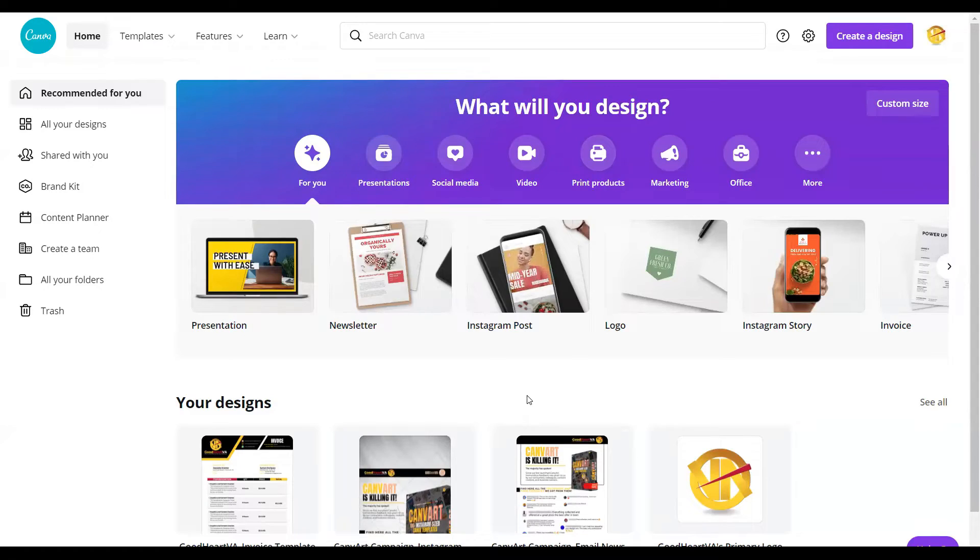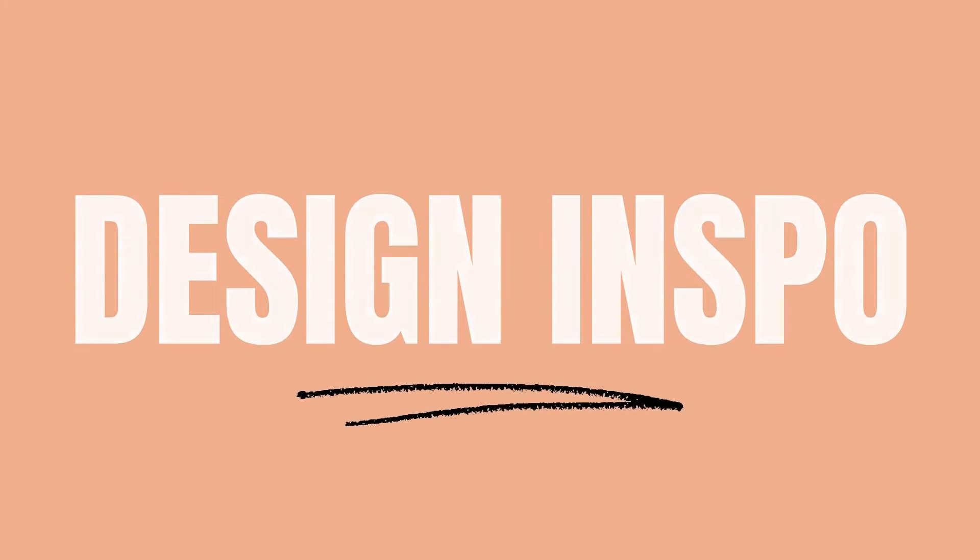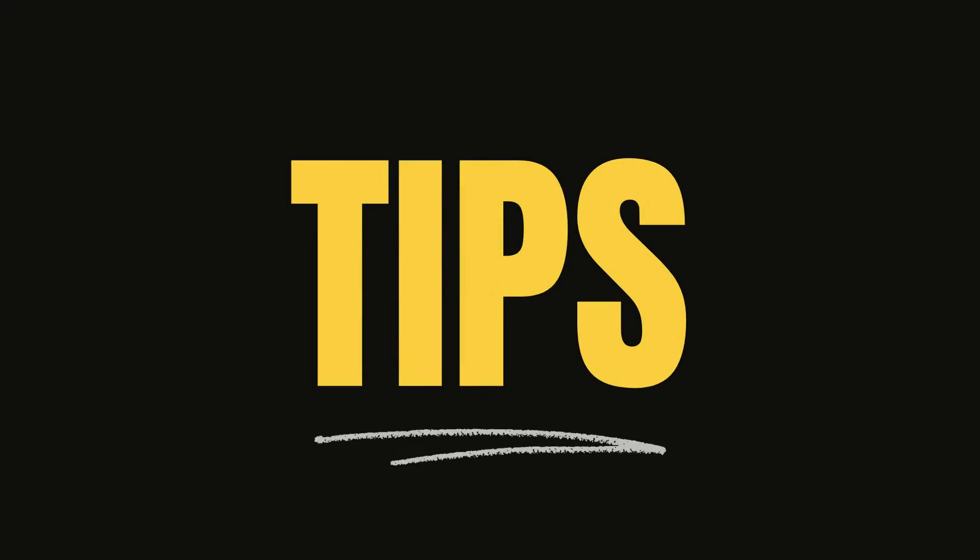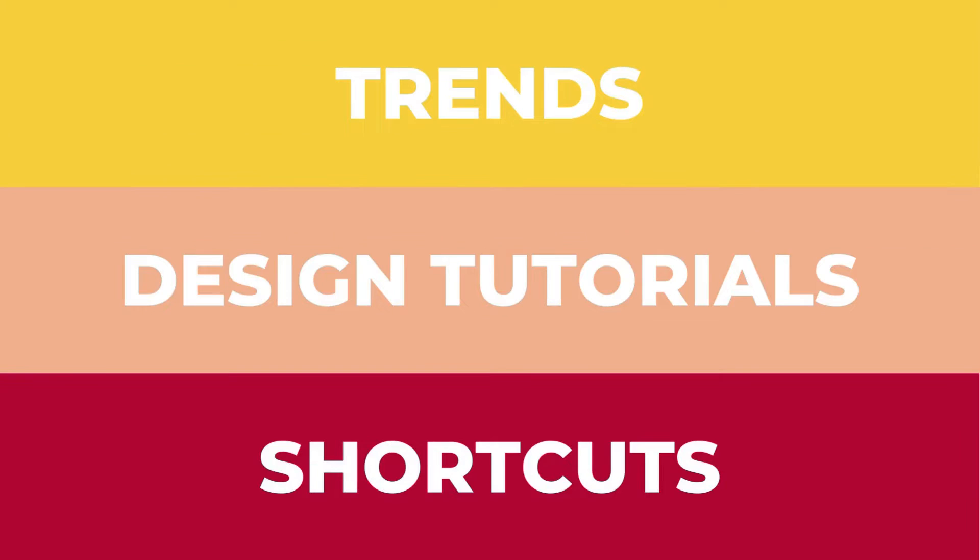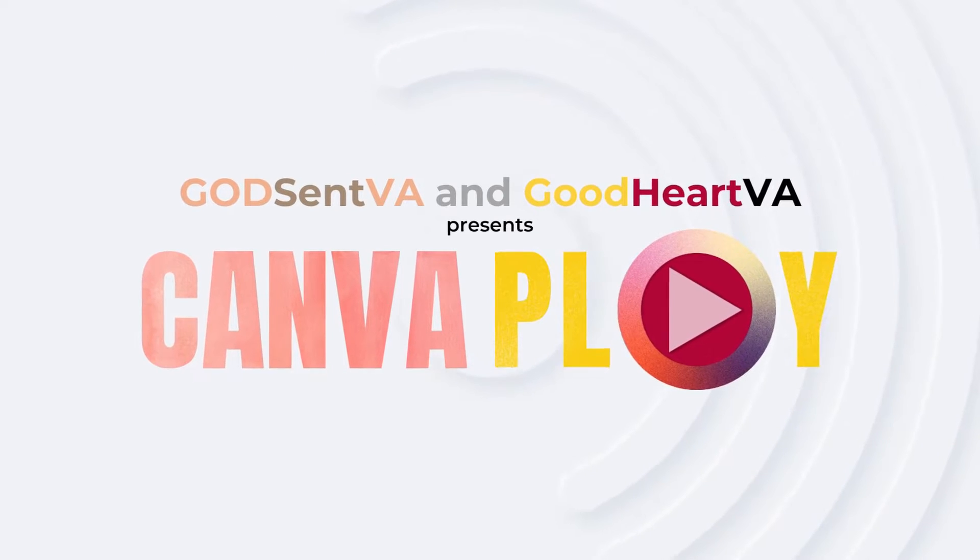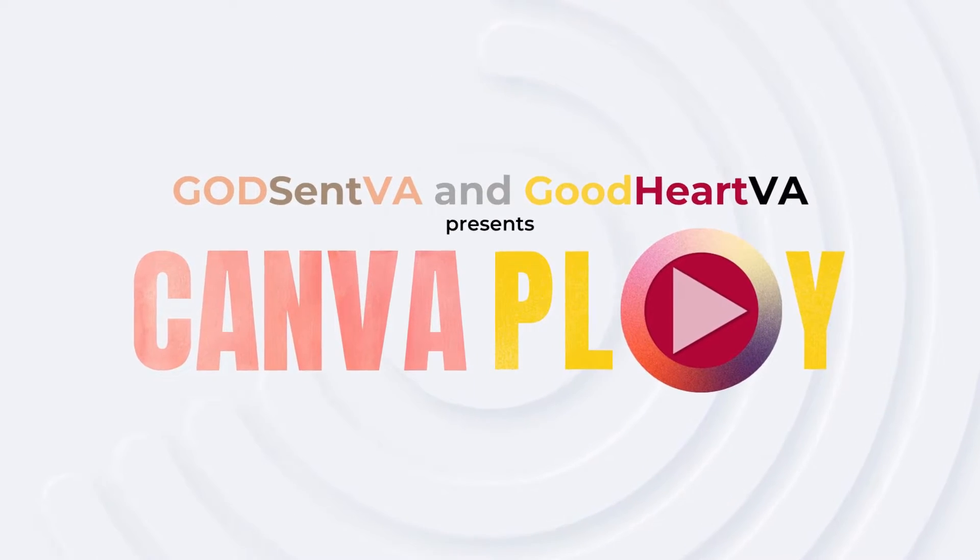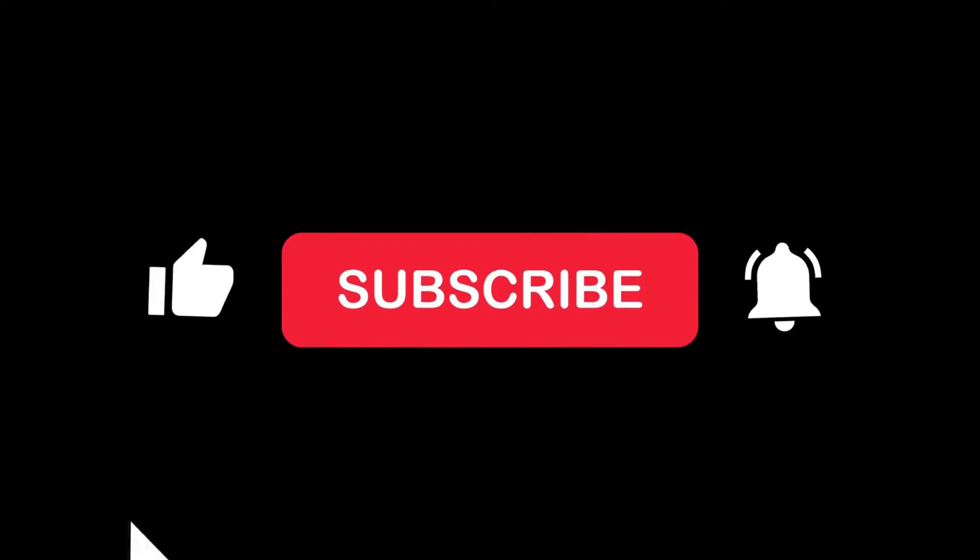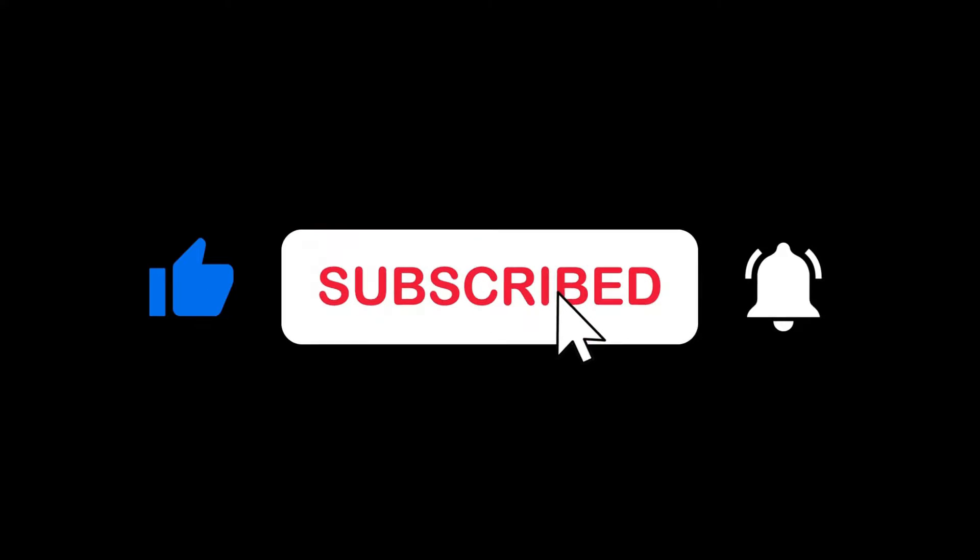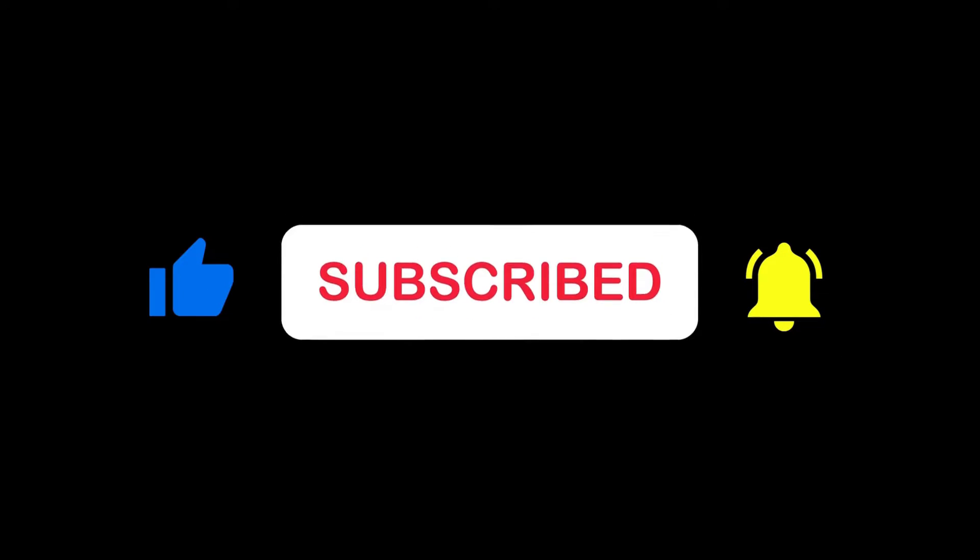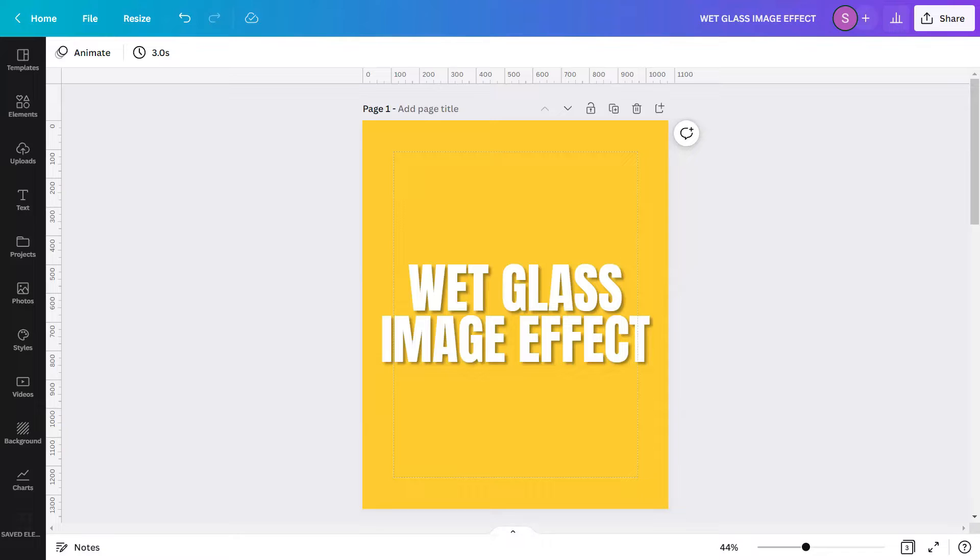What's up everyone? Welcome to CanvaPlay! Hello Goodhearts and Godsends! My name is Simon, GoodheartVA, and welcome to our channel, CanvaPlay!